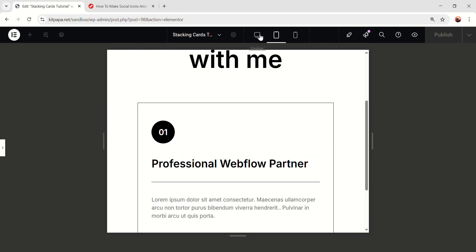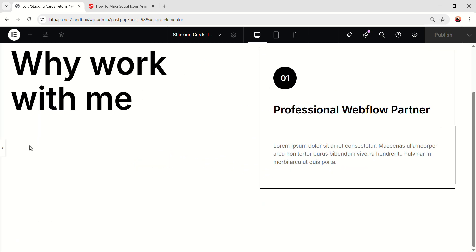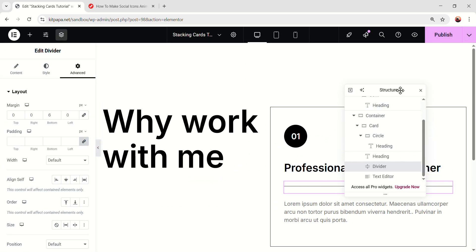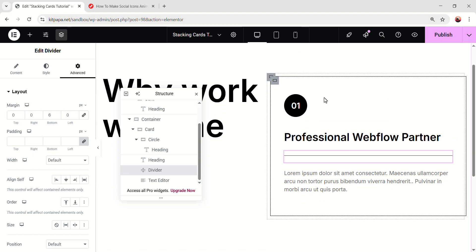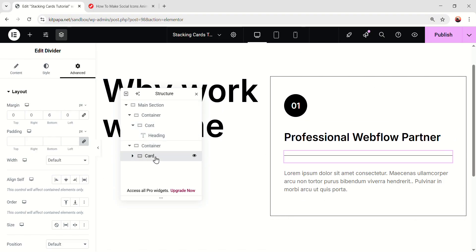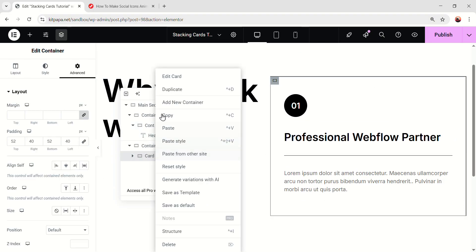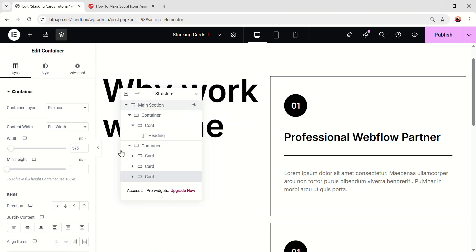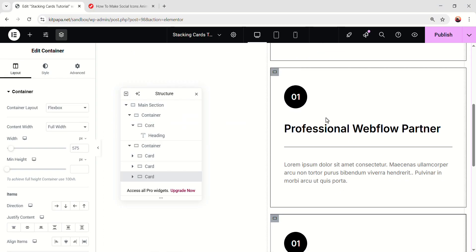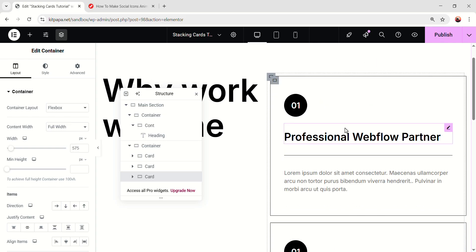Okay, so now as the card and everything is responsive, let's add our main magic here. So first of all, I'm going to select the card and make it duplicate. Duplicate again. And we'll have exactly the same cards.